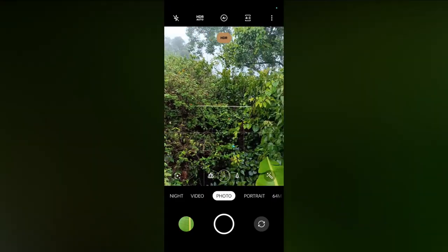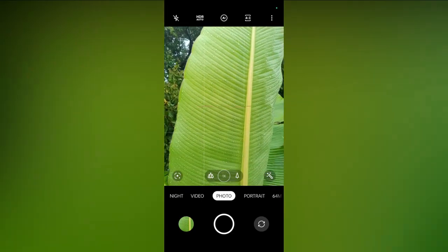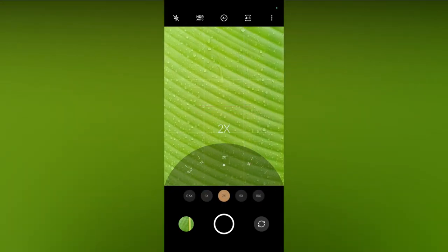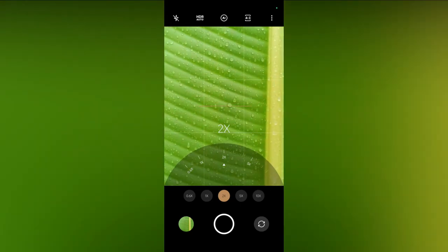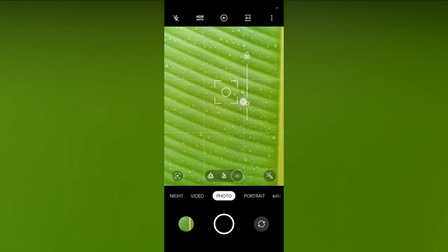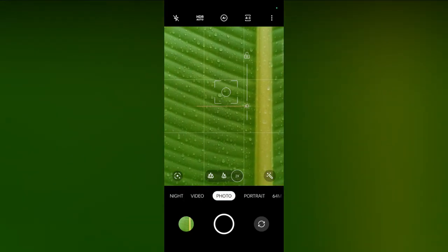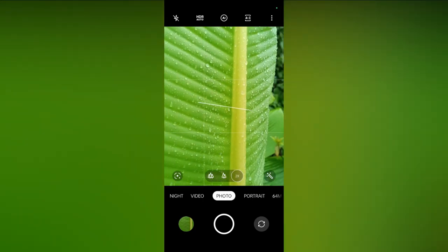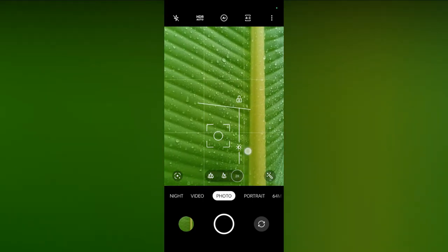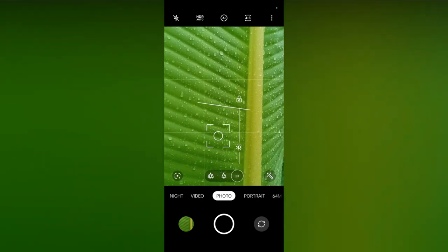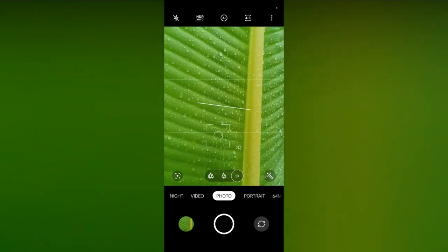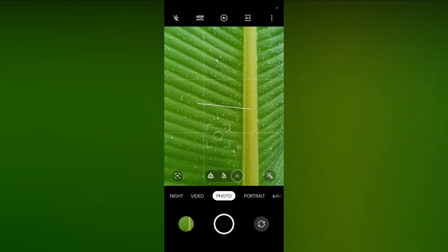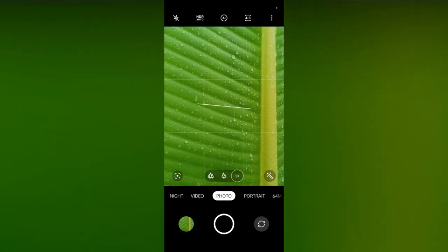The second idea is clicking water drops on leaves. Open your camera and switch to 2x mode, then try to focus on the water drops. Lower down the exposure and try to click multiple images to get the perfect focus. In this way you can capture the water drop.